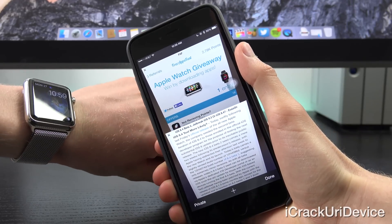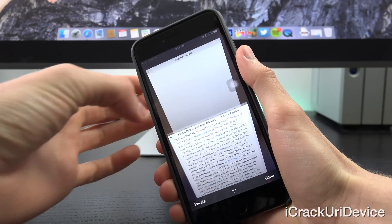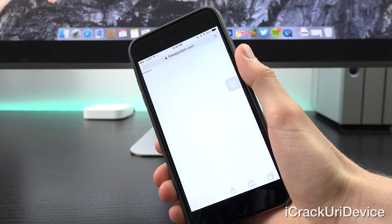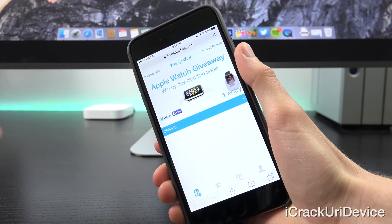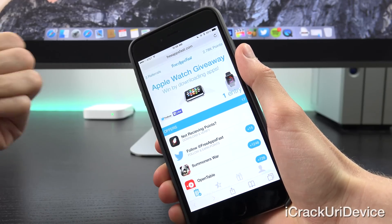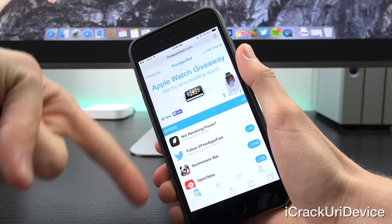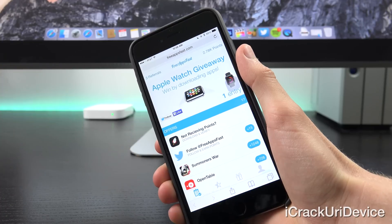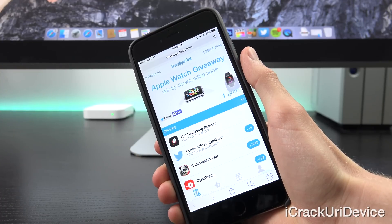And before we get into today's coverage, if you want to win a brand new Apple Watch of your own, be sure to visit freeappsfast.com inside of Mobile Safari and sign up. Once you've done so, come back here, rate this video up and leave a relevant comment down below containing your referral code.